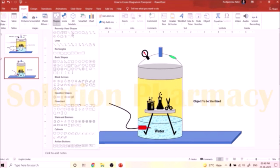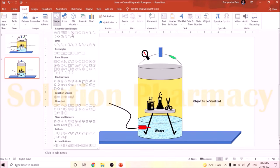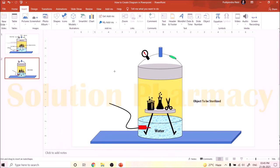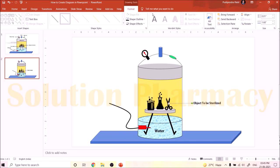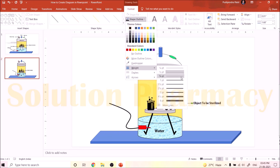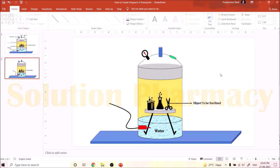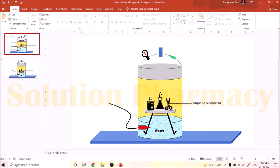To add arrows pointing to parts, go to Insert, then Shape, and select the one-sided arrow. Click on the slide and drag to make a straight arrow pointing at the part being labeled. To change the thickness, click the arrow, go to Drawing Tools, Shape Outline, select black or another color, then go to Weight and select a thickness option. This is how we can make the complete labeled diagram using PowerPoint.